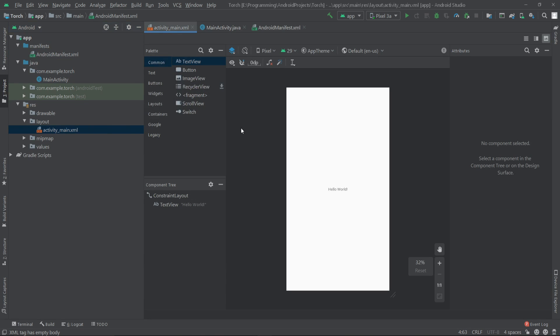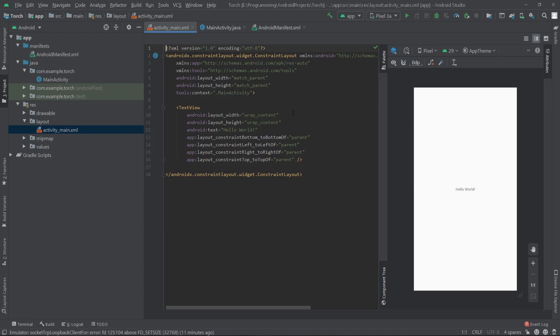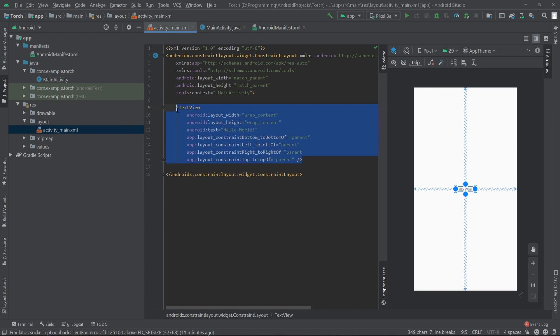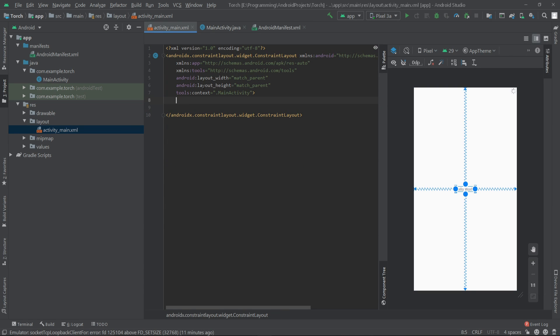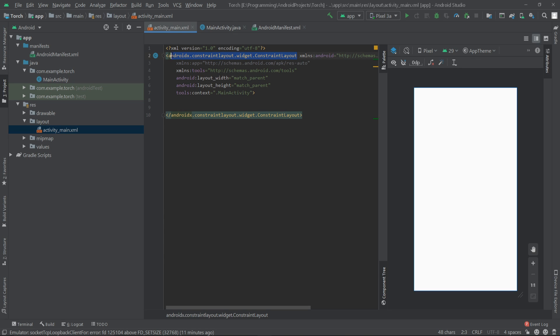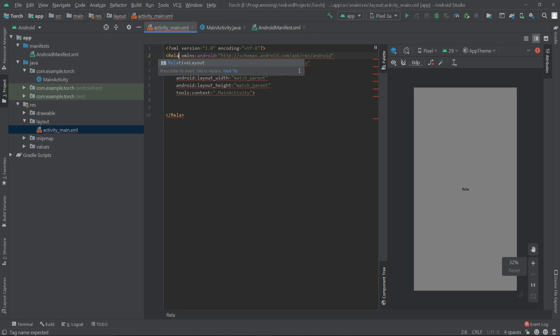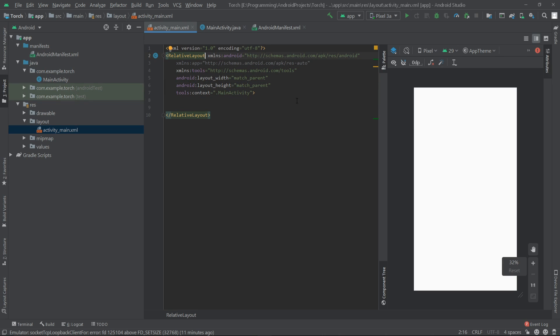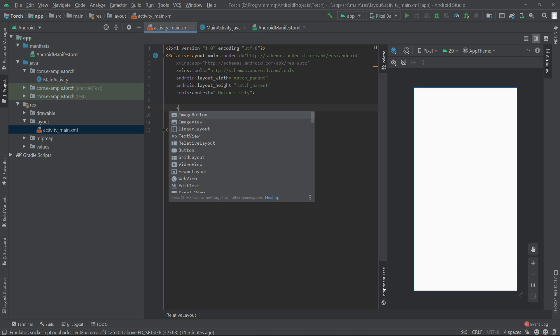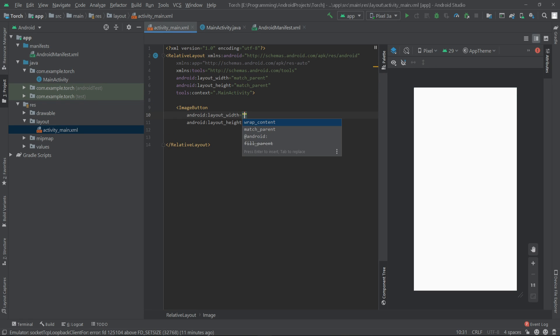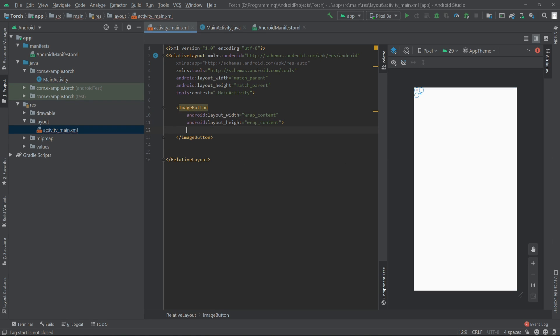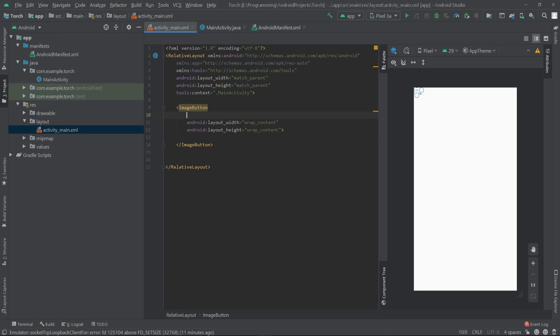Now we have to go to our layout folder, to our activity_main.xml. From here we'll delete the text view and we will change the root layout to relative layout. Then inside this I'm going to add an image button. The width and height will be wrap_content. Let's give this button an ID: torch_button.